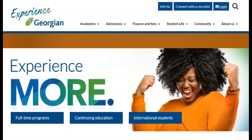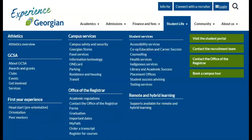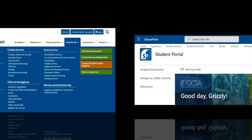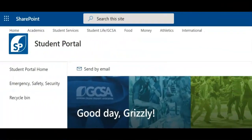If you have questions beyond this video resource, contact the Office of the Registrar. Thanks for watching everyone! For more helpful resources like this one, click on the Academics page in the Student Portal.